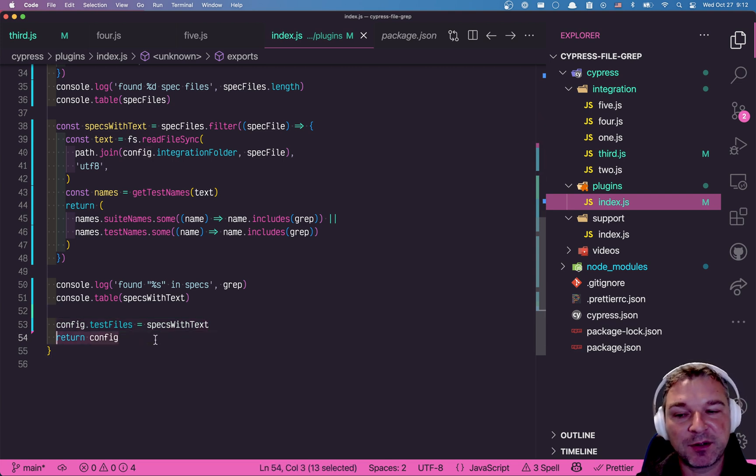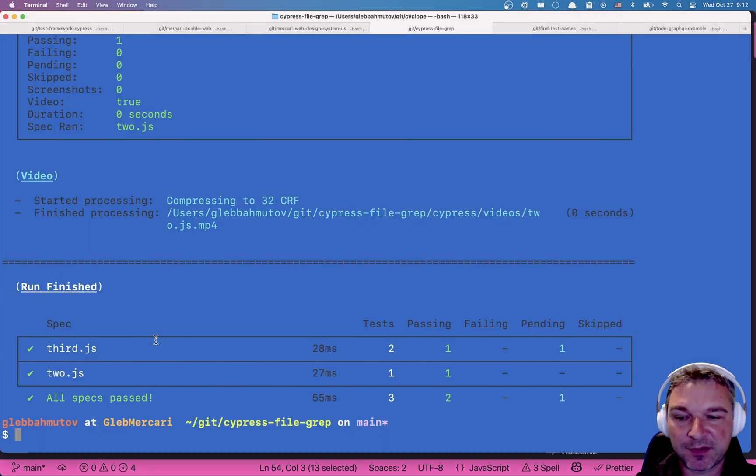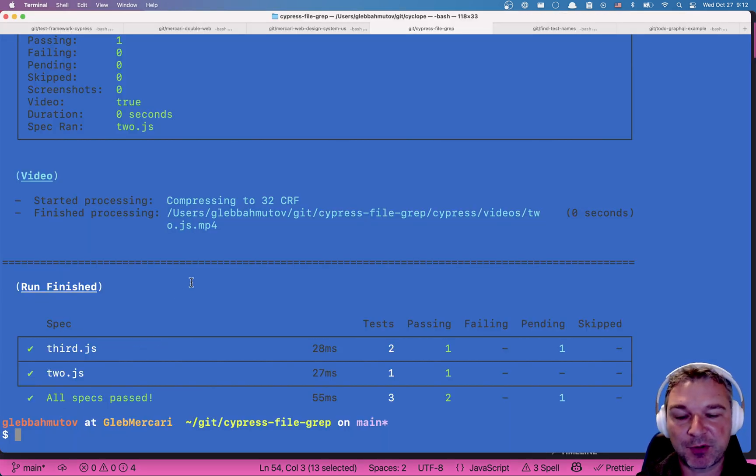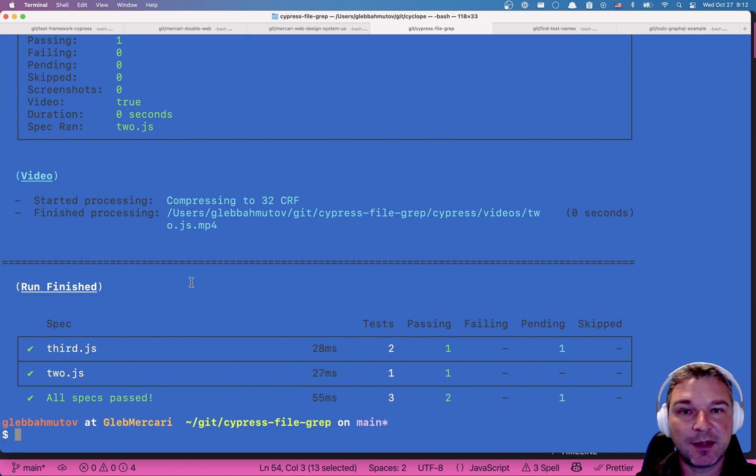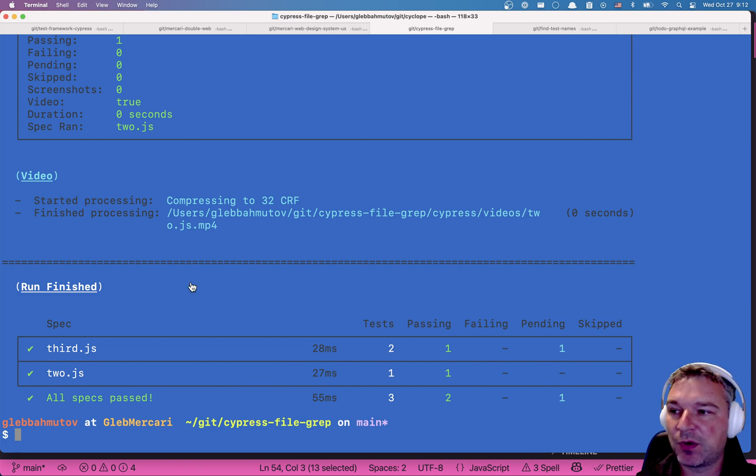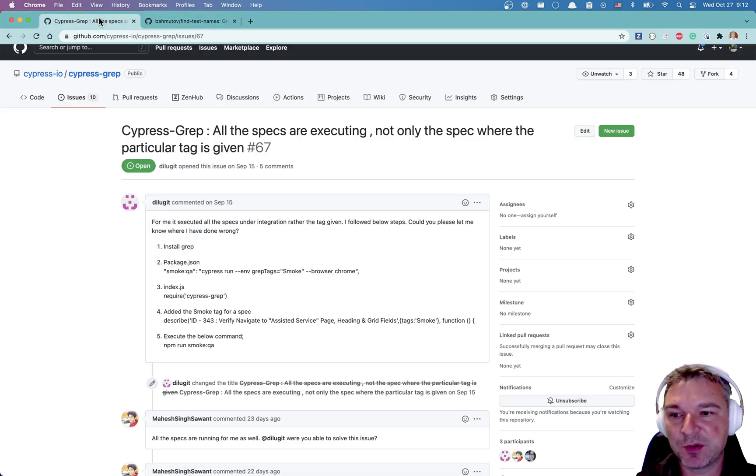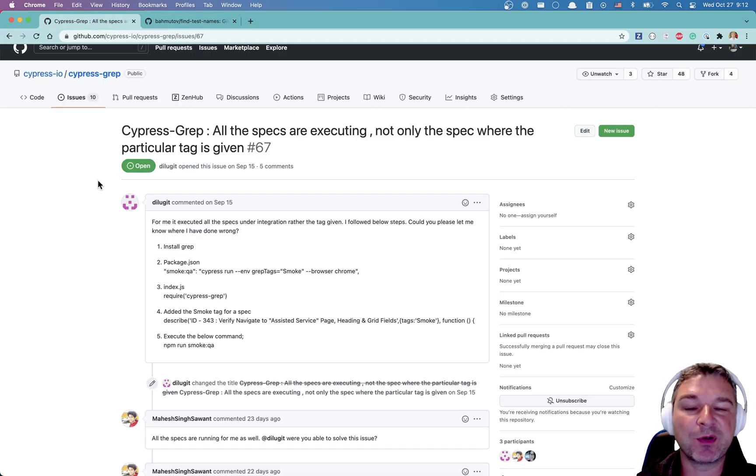So stay tuned. Watch for a new Cypress grep release with this feature.